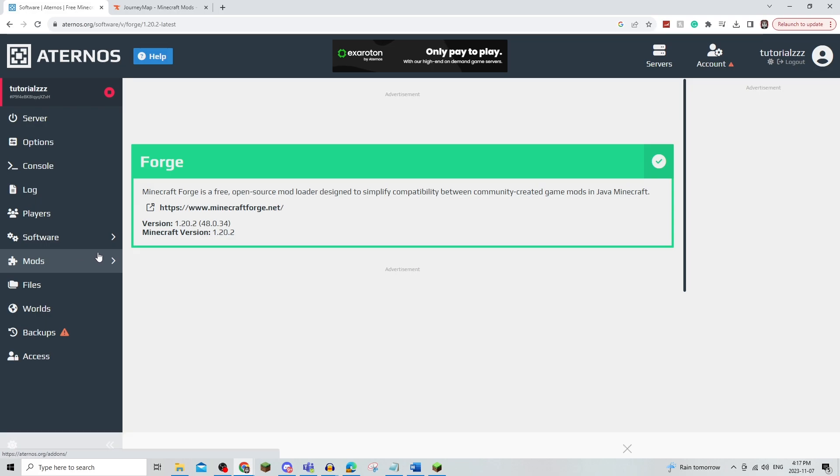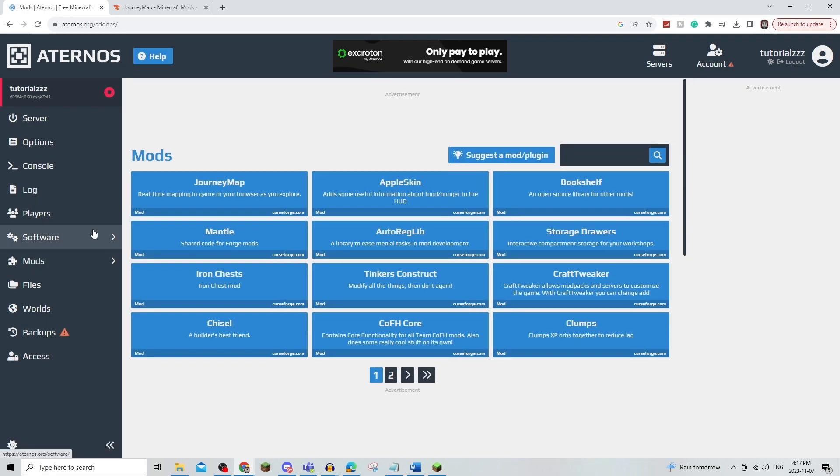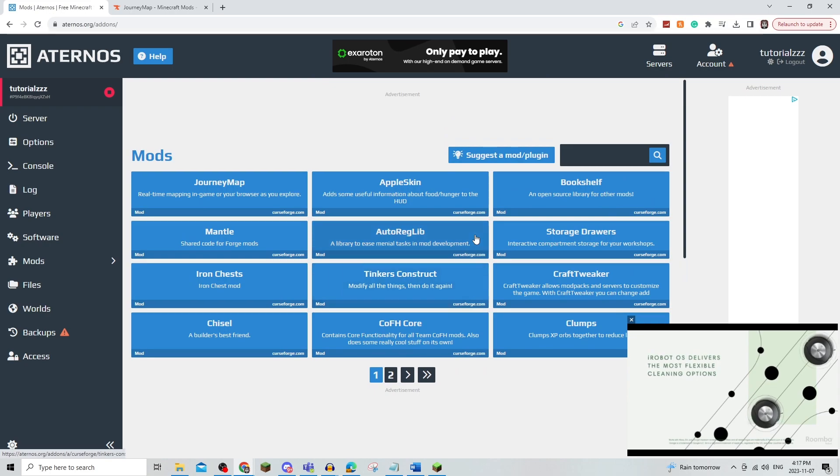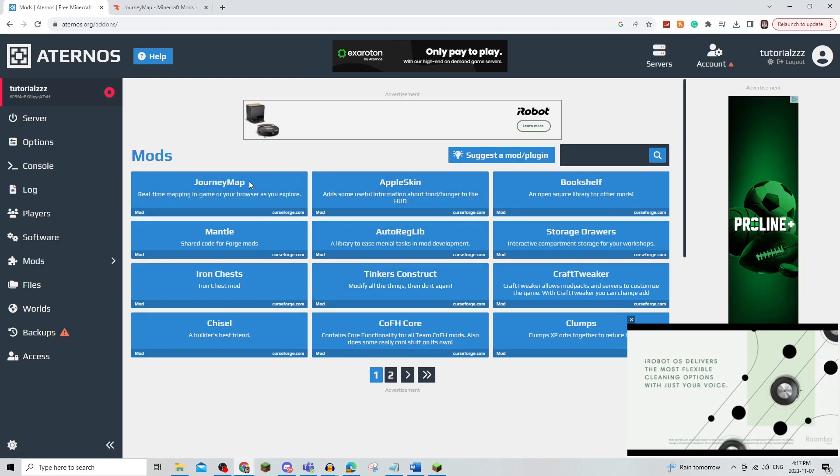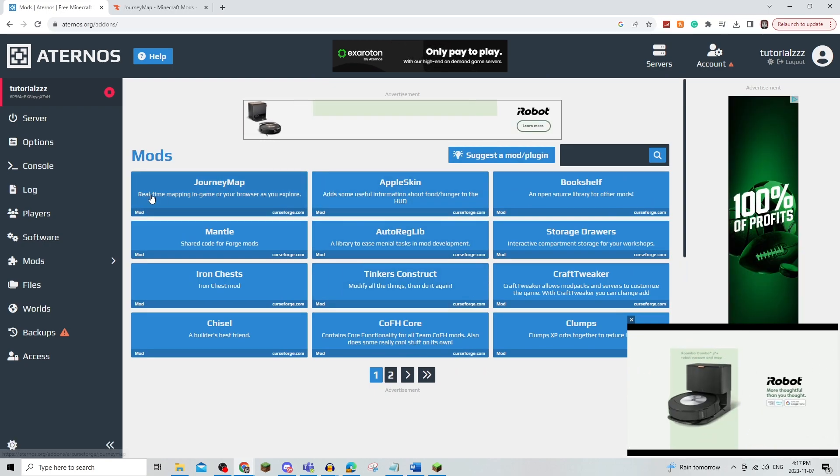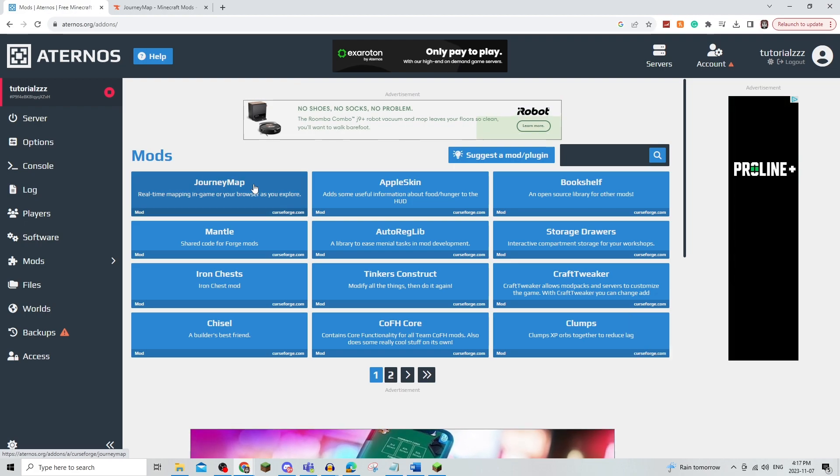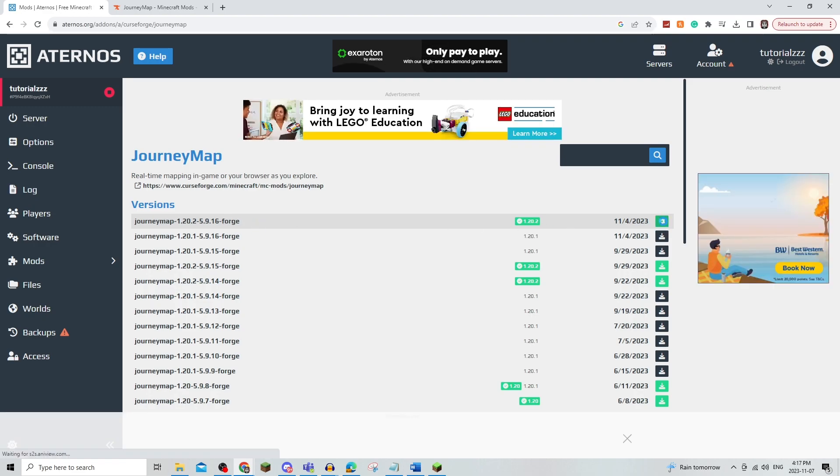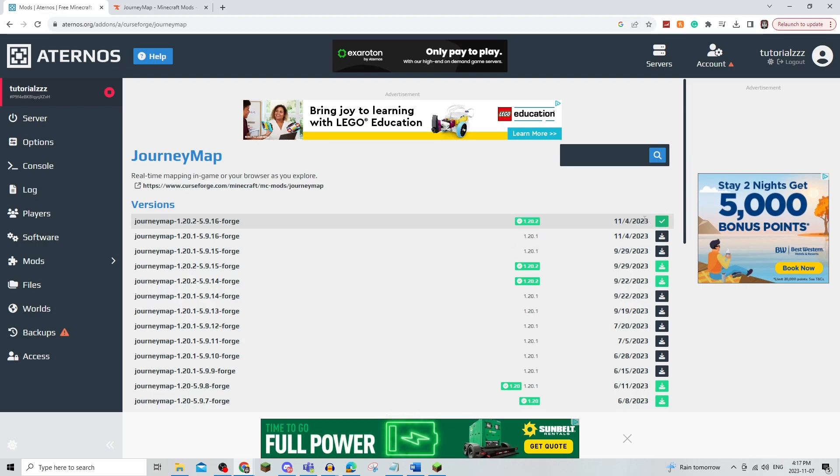So as you can see on the left, mods has popped up, and there's a bunch of mods that you can use on Aternos. Just for this video, I'm going to show you what you need to do for this mod. So for JourneyMap, you are going to use the latest version if that's what you're using. You're going to install it, and it should install on your server like so.